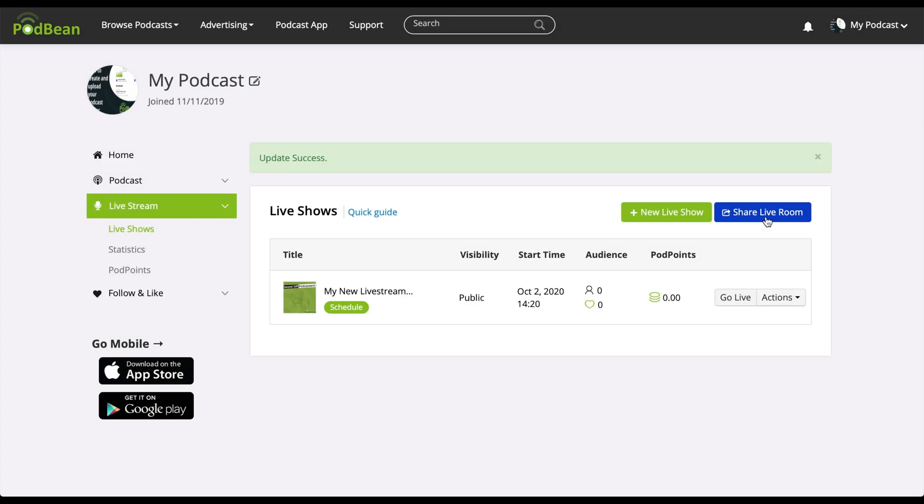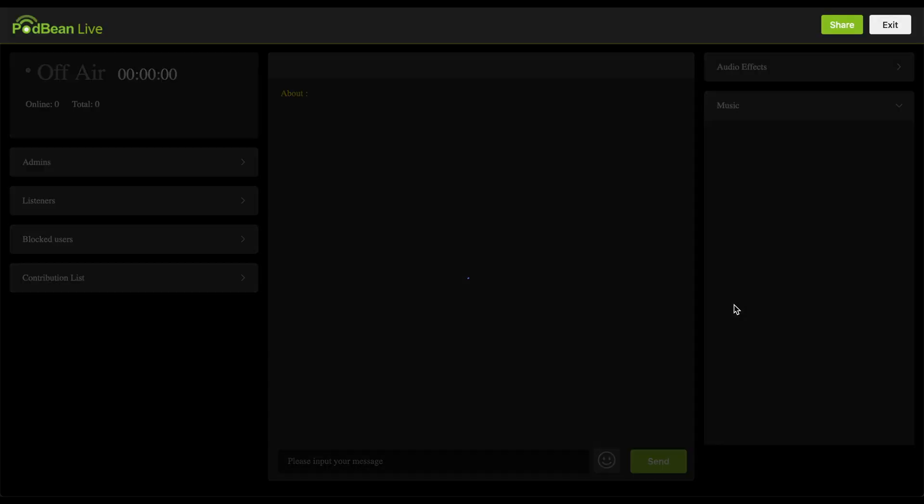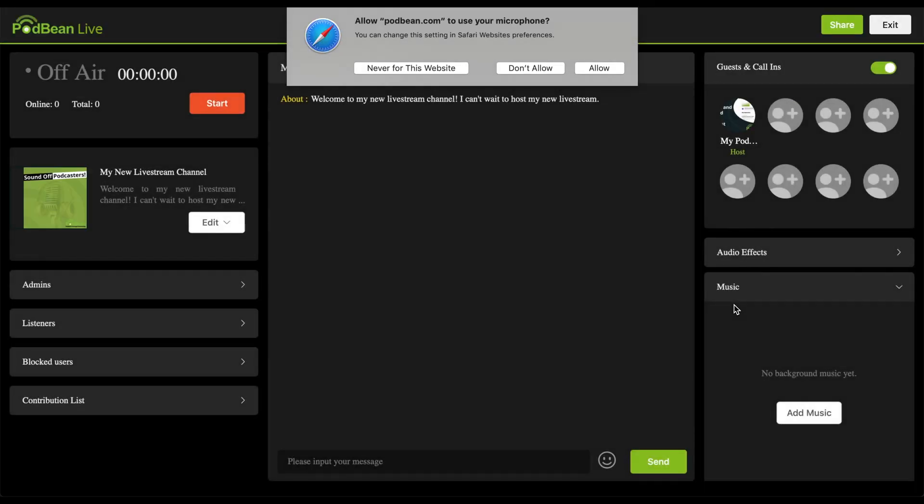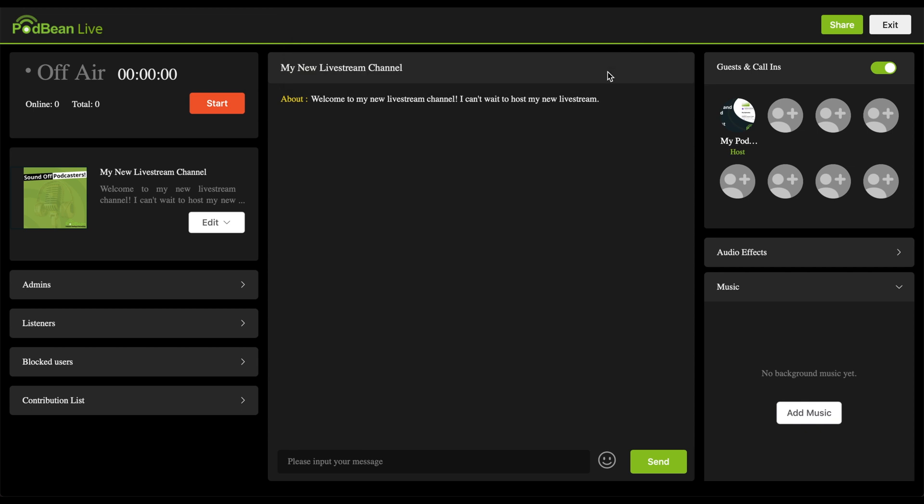Click go live to enter Podbean live stream's interface. You'll be asked to give Podbean live stream the permission to use your microphone, so you should do so now.